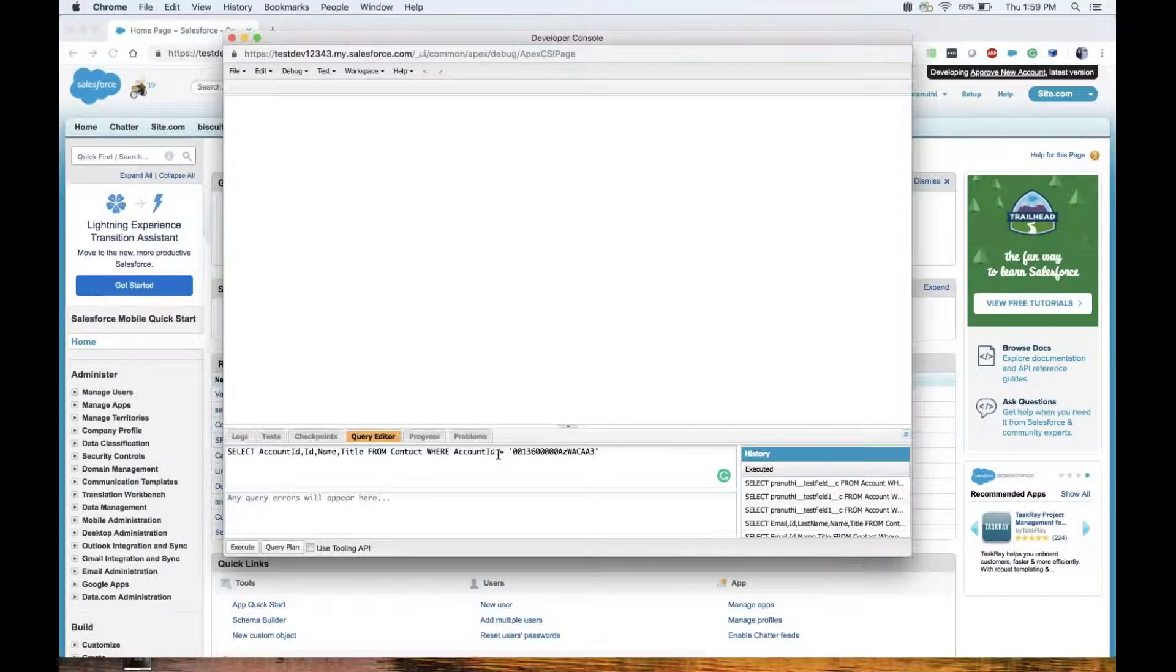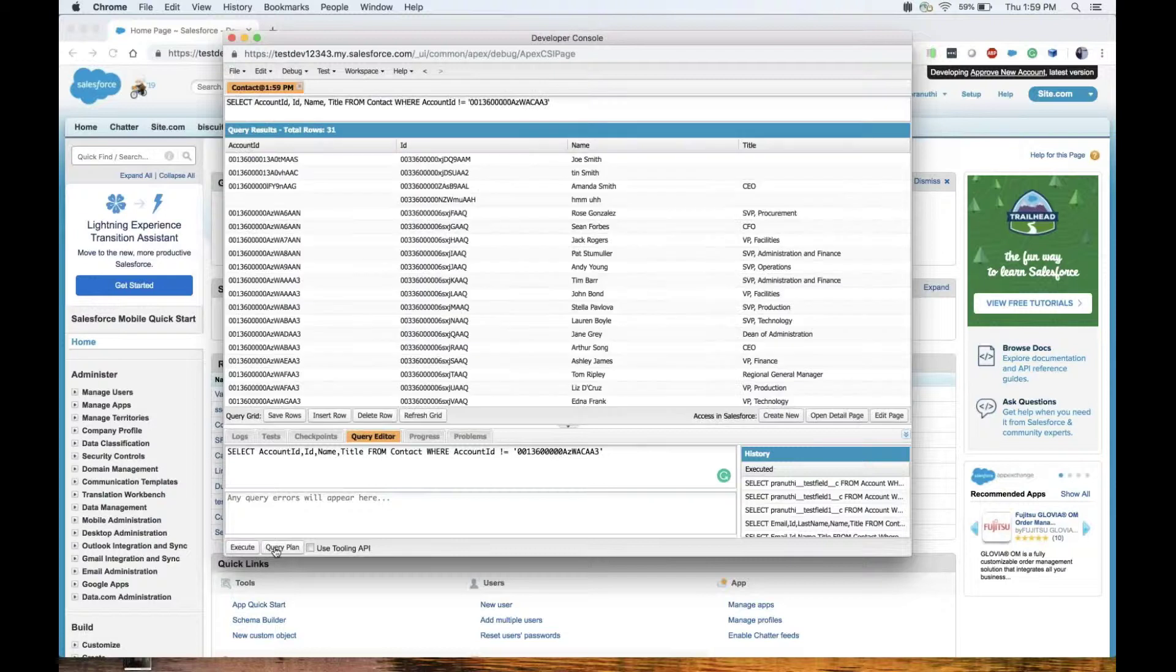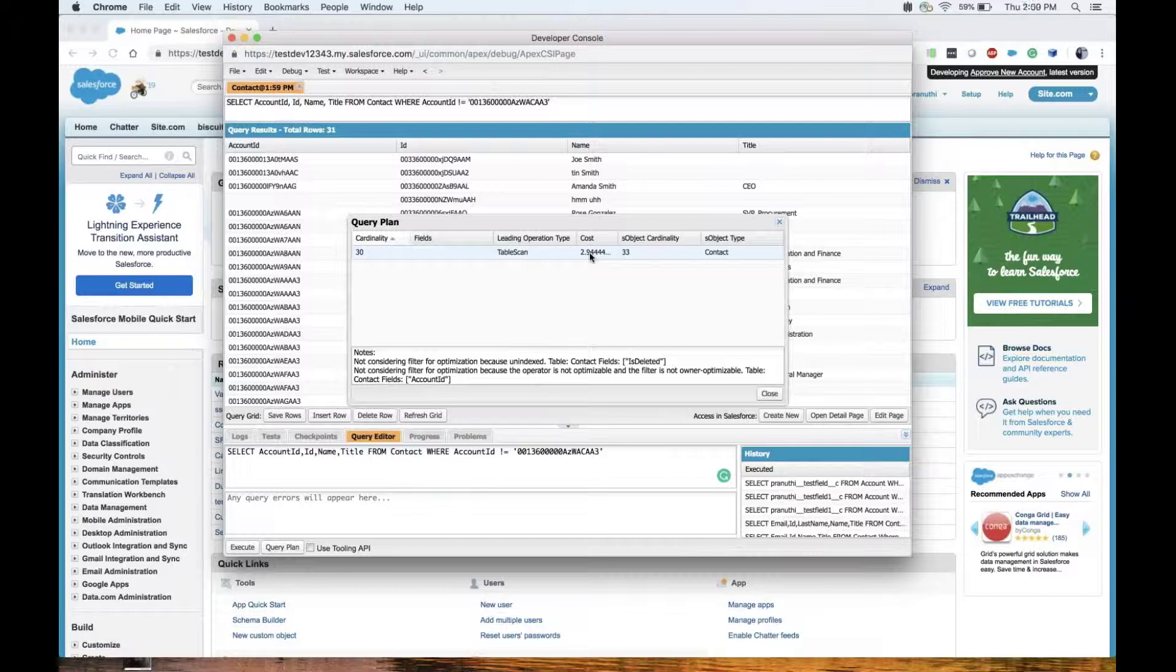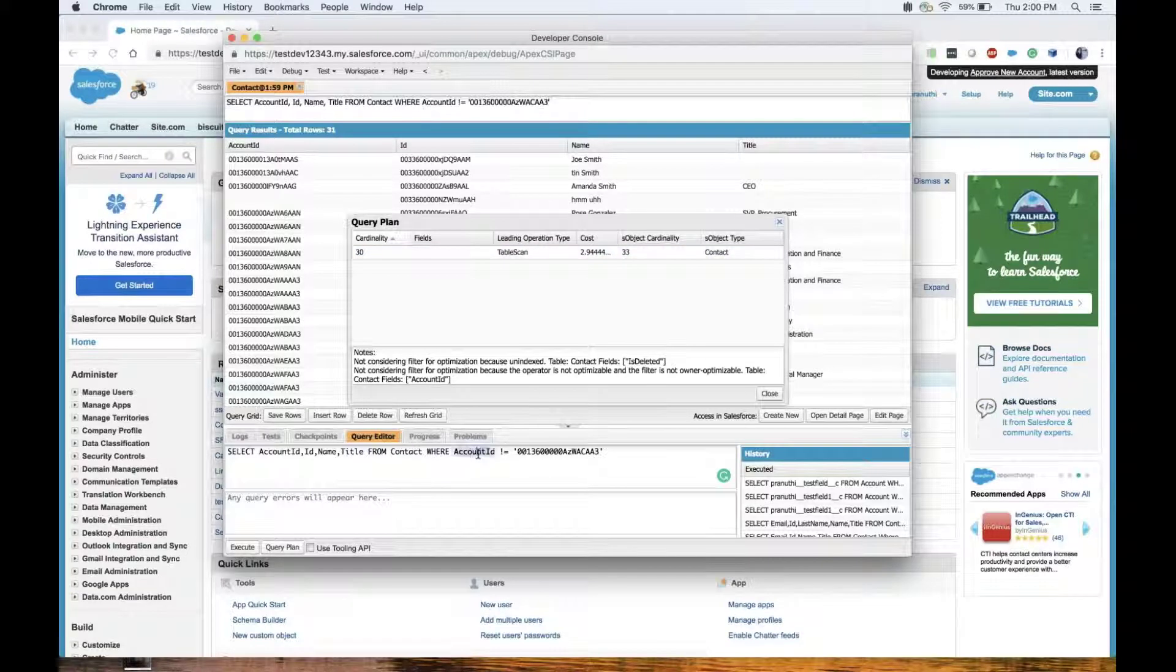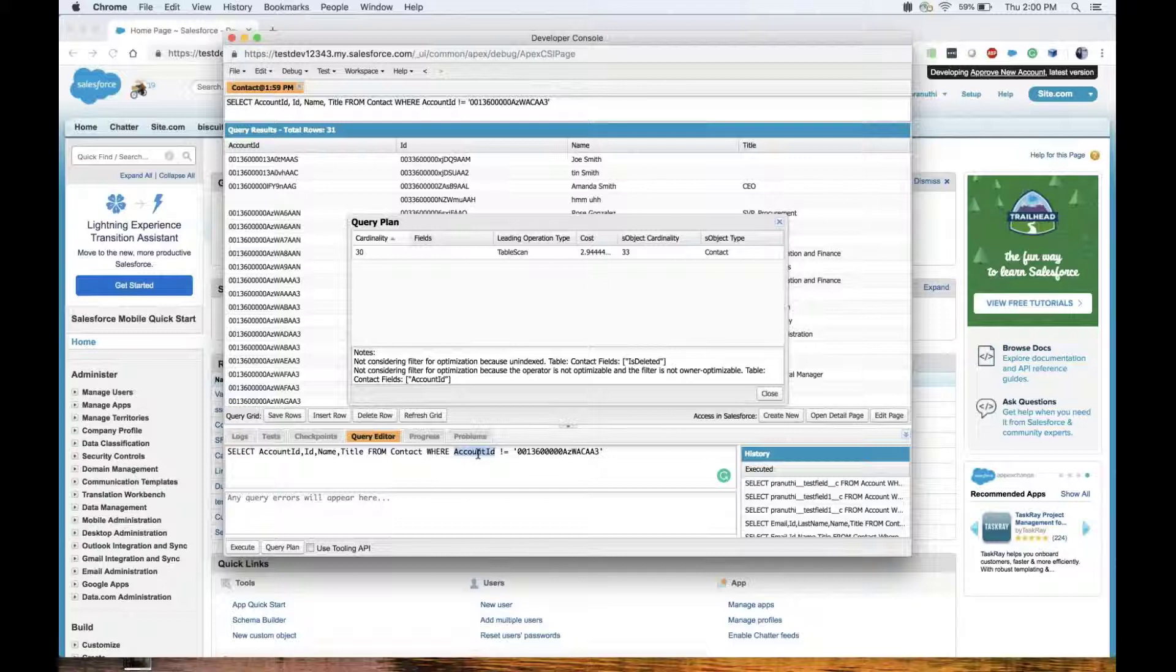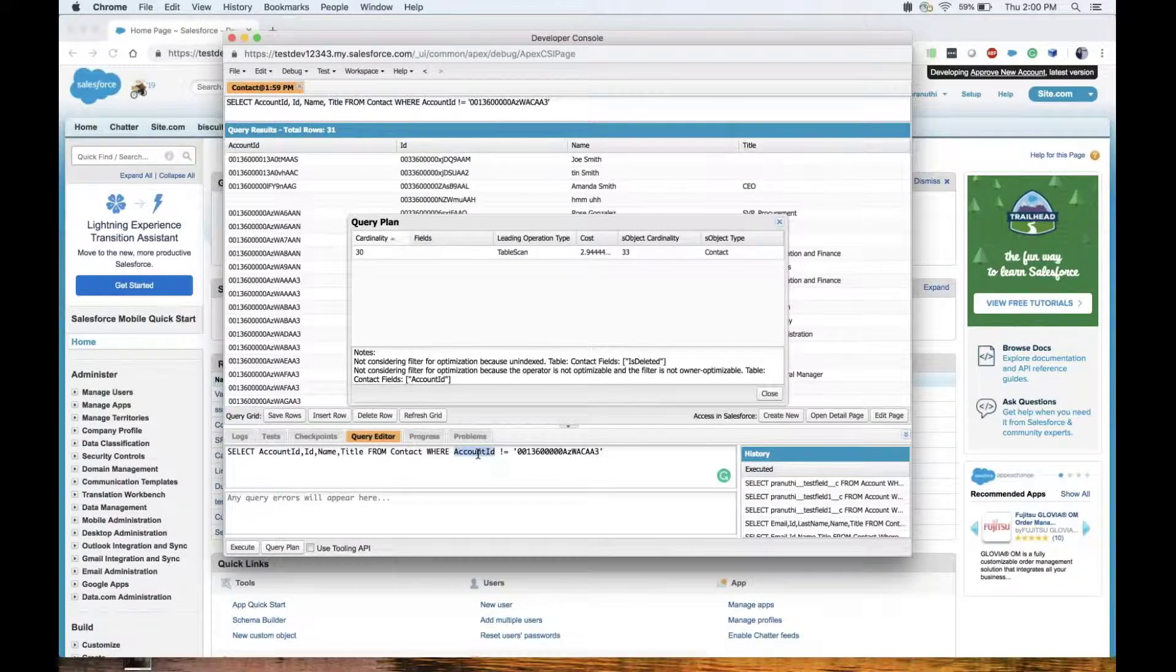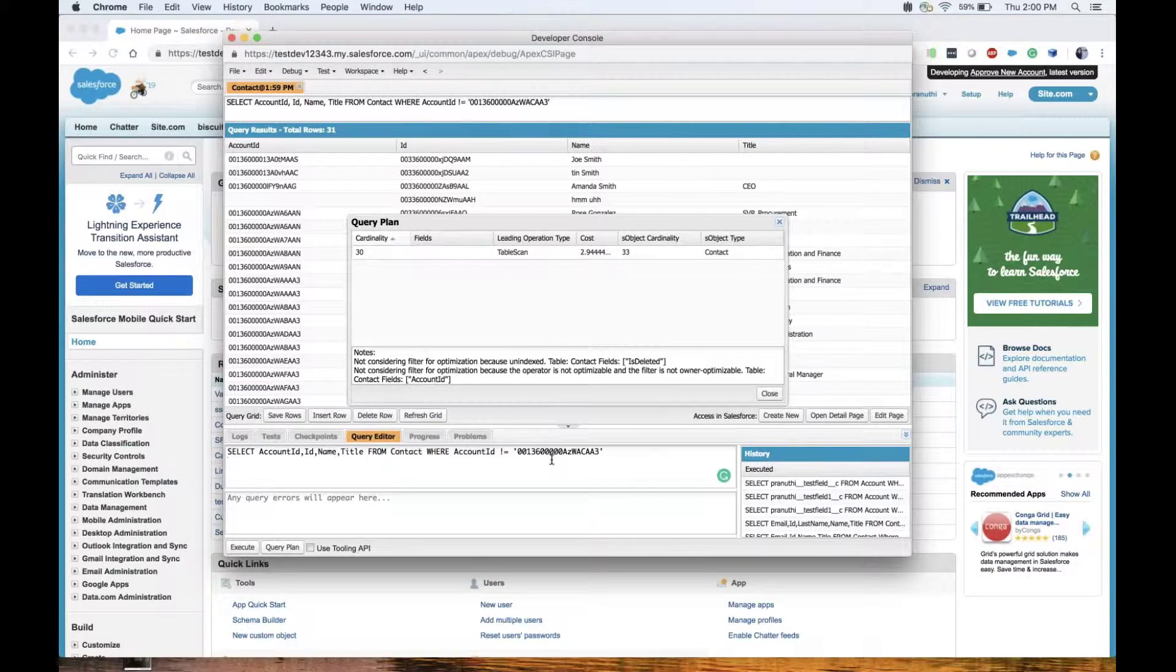We can see that the cost is very high, it's 2.94, and the query is non-selective in nature. Even when we are using the account ID field, which is an indexed field, the query plan does a full table scan as we are using a negative filter. You can see the cheat sheets for more information on what filters we can use in order to optimize our queries.